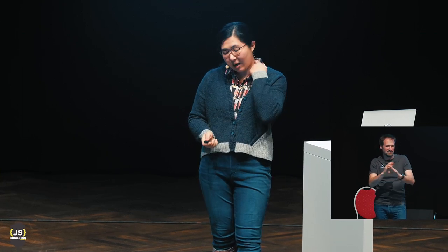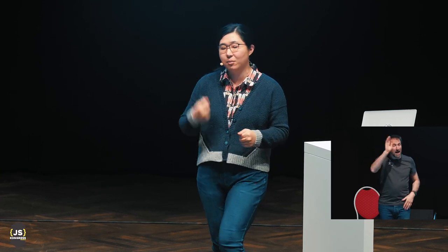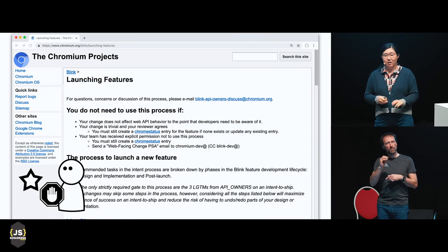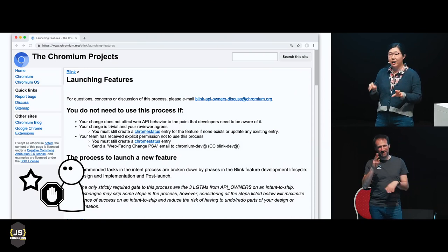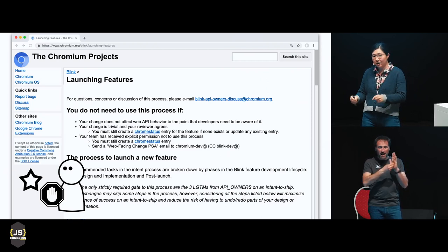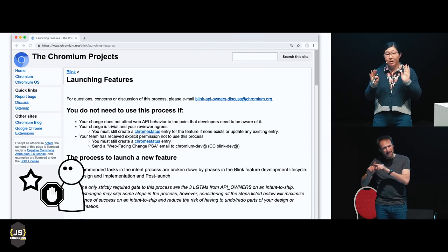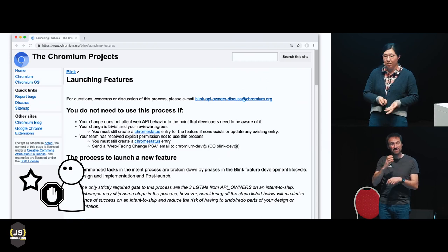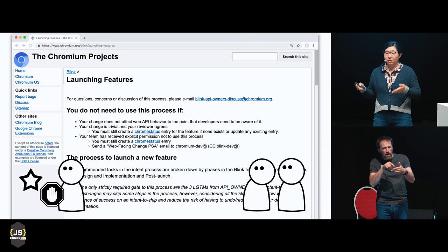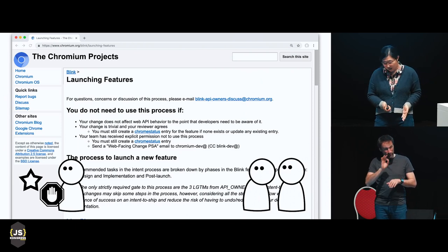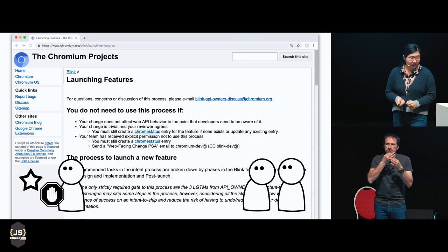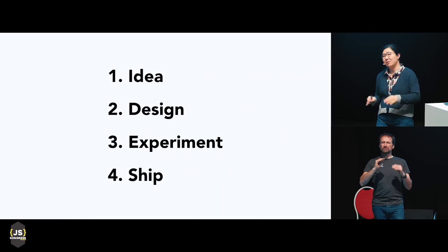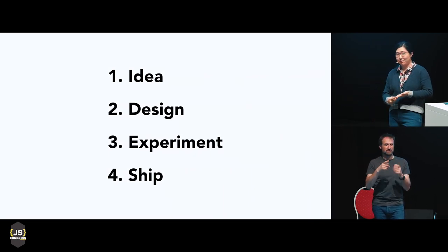If somebody comes to a browser saying 'I want this special feature because my product is really important,' the web platform team at Chromium can say no — the wiki entry extensively describes that interoperability, having other browsers implement the same thing, is really important. Other engineers who want to contribute to Chromium can also look up the process: what steps do I need to take? You don't need to search for special rules. The feature stages can be broken down to four steps: idea, design, experiment, and ship.